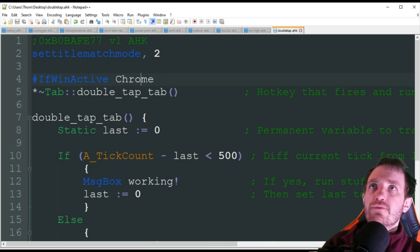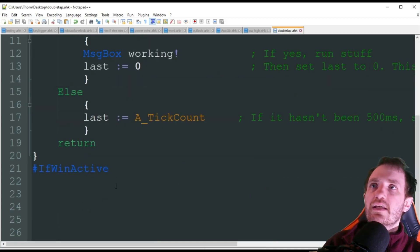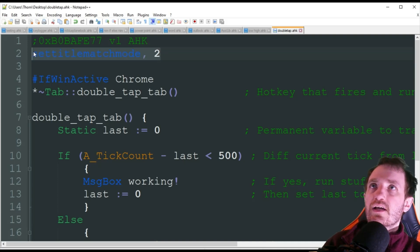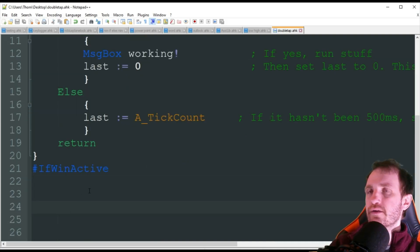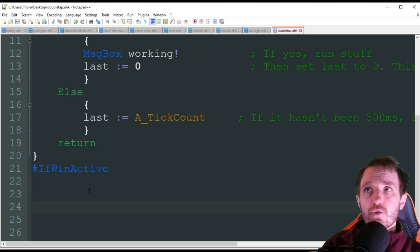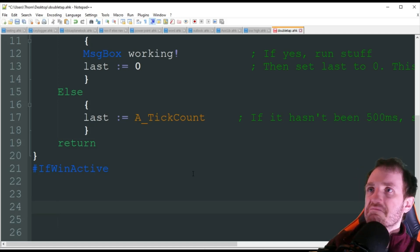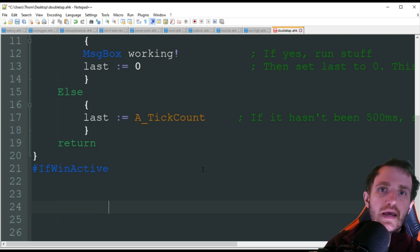I already had it running. So I'm going to be here in Notepad - obviously this should only work in Chrome. If you want it to work everywhere you can obviously delete this line and this line. And if you're deleting those you can also delete this line too. So we're in Notepad, obviously it's not Chrome. I'm going to double tap tab - nothing happened, it worked how it normally would.